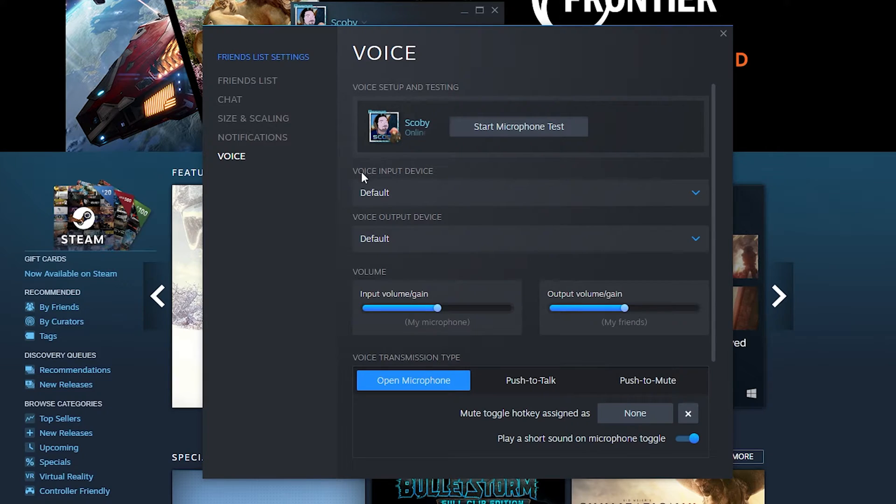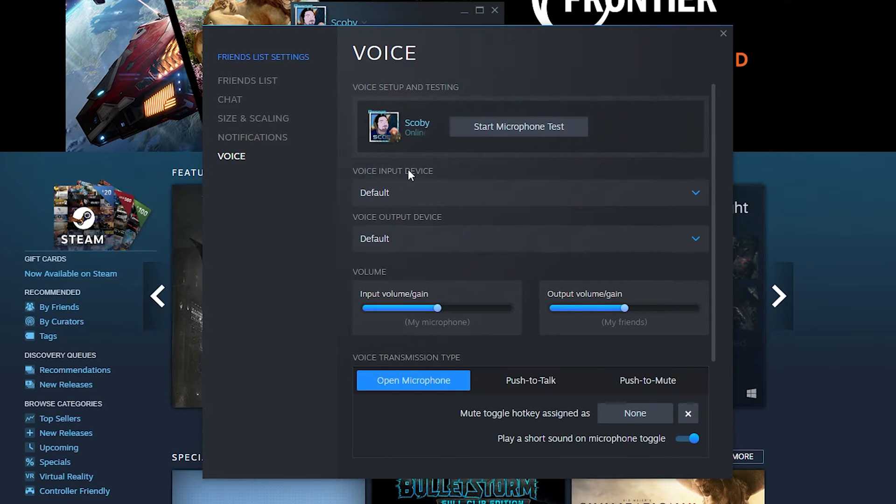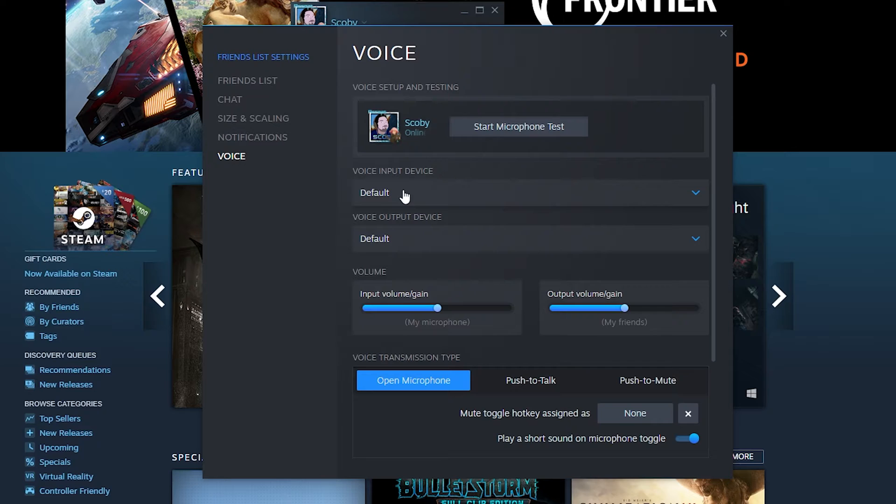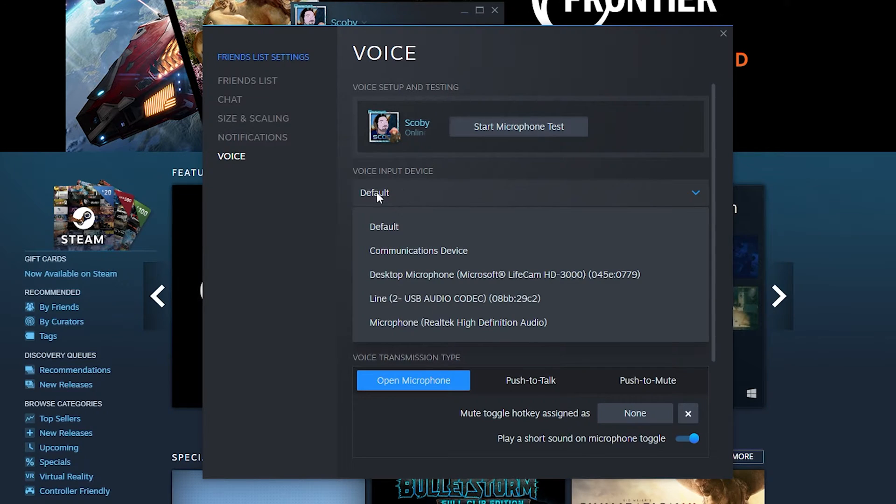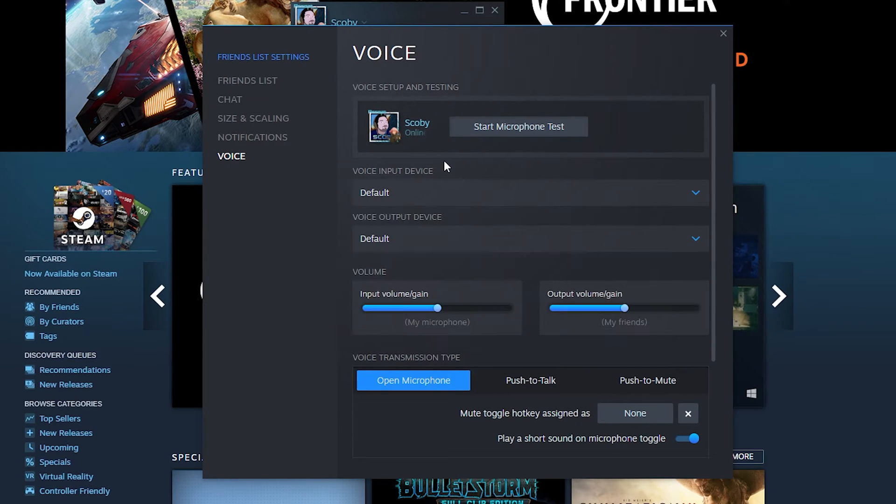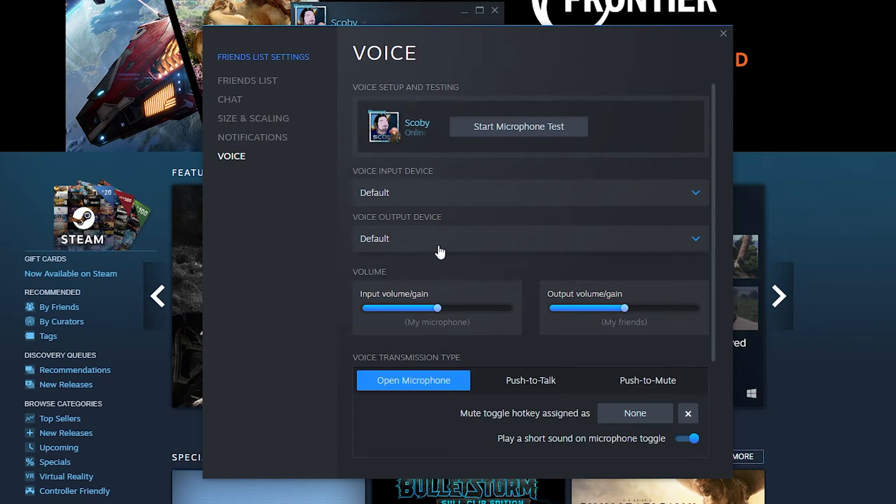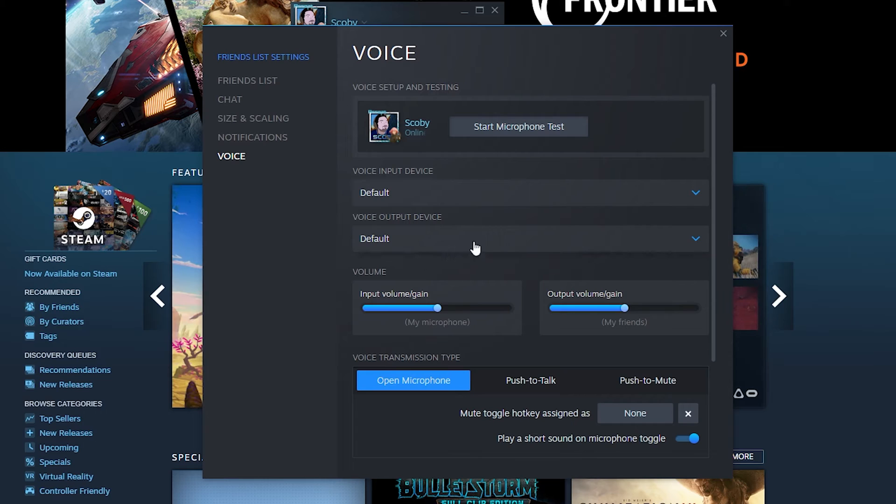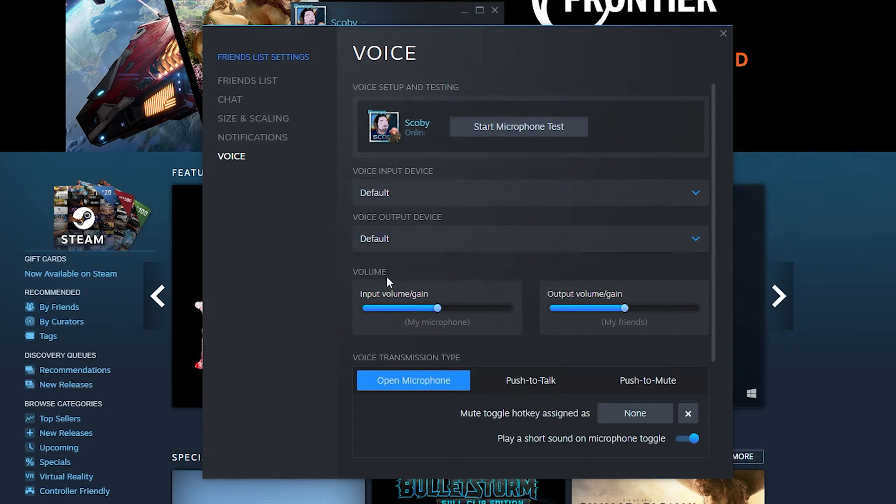Look for the top option, voice input device. It's set to default, which picks up your Windows default. You can left click here and select any other input device you'd like. Below this is the voice output device. You can left click and change it here as well. By default it'll be set to default.